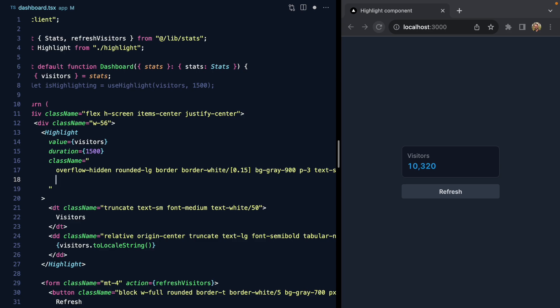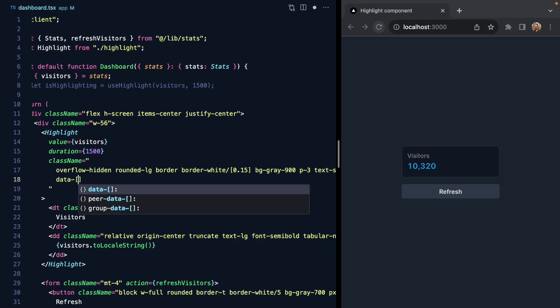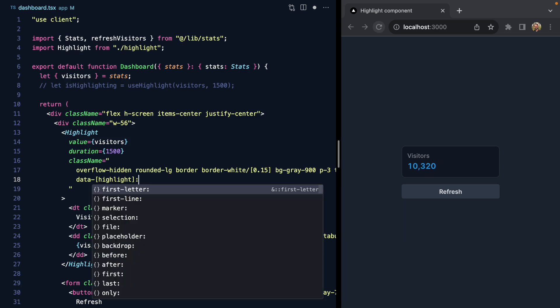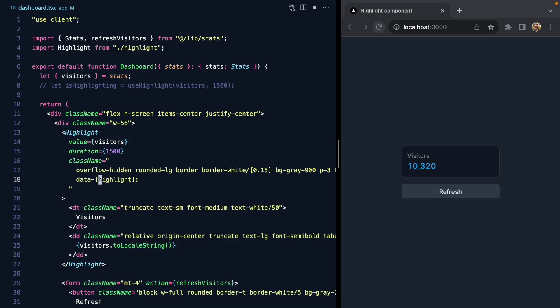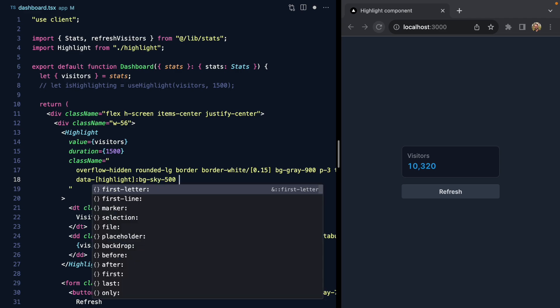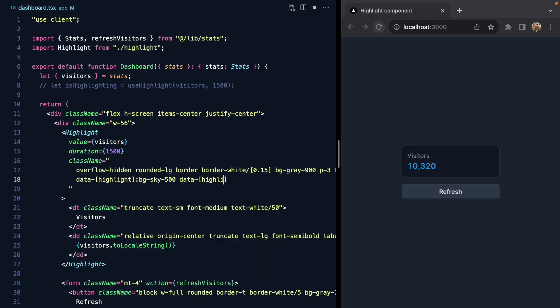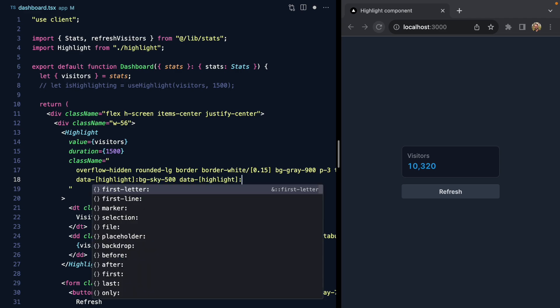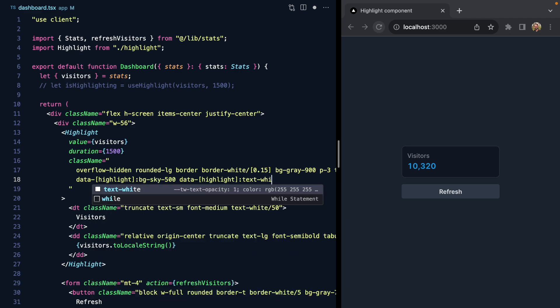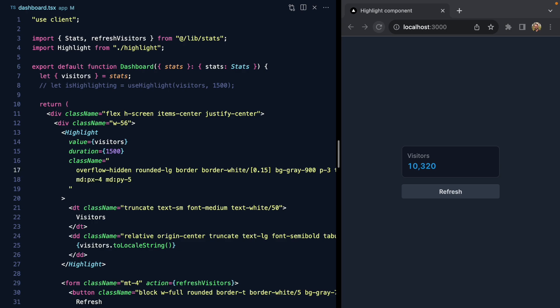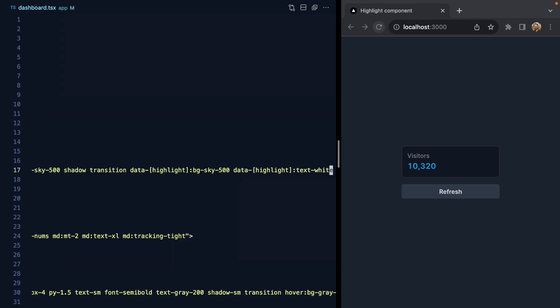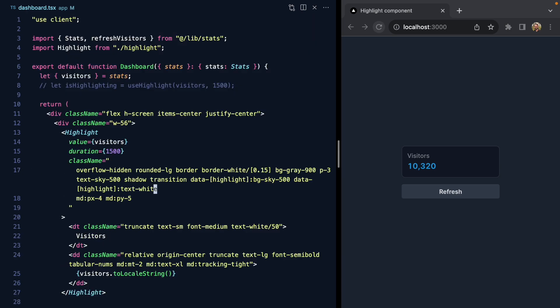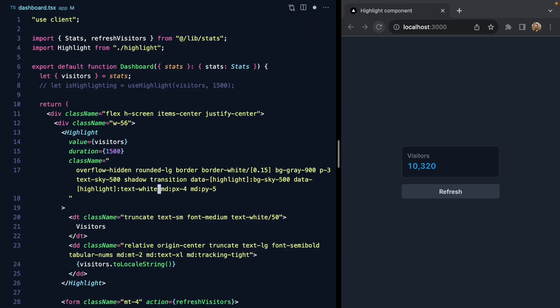Using data attribute variants from Tailwind, it looks like this: data dash, and then inside of these arbitrary properties we can put in highlight. This prefix will only match if there is a data-highlight attribute present, so now we can make the background sky 500 and make the text white if that attribute is present. Let's save that—I'll wrap this text so we can see everything.